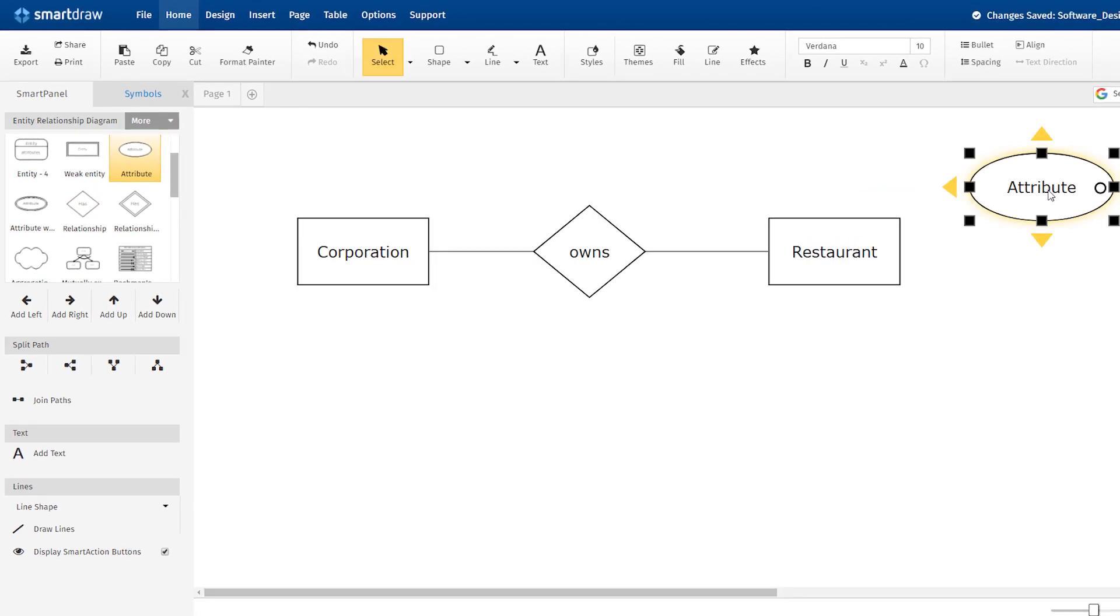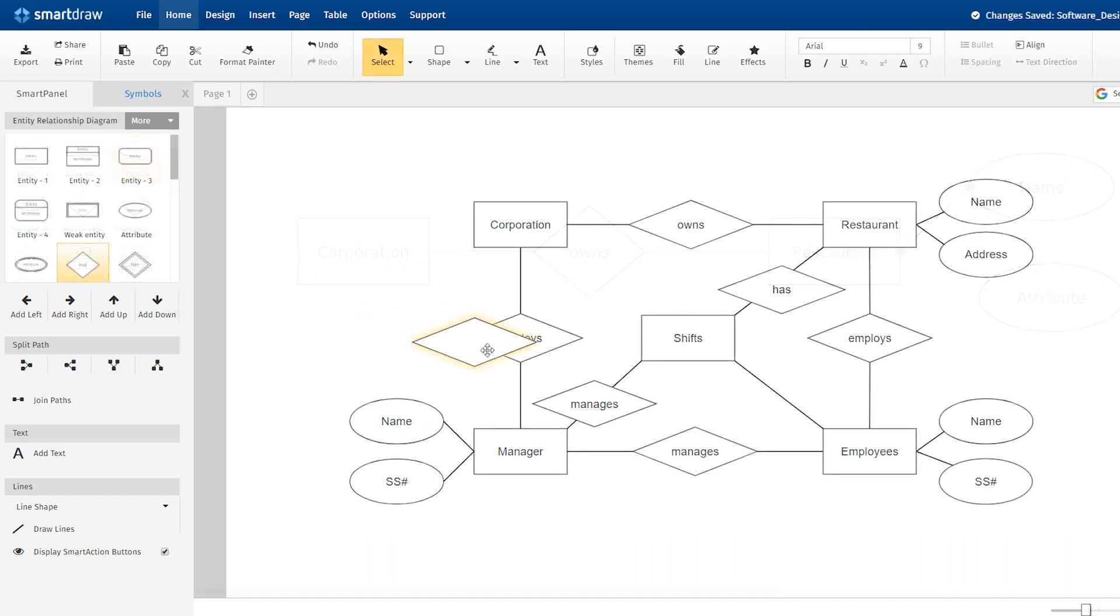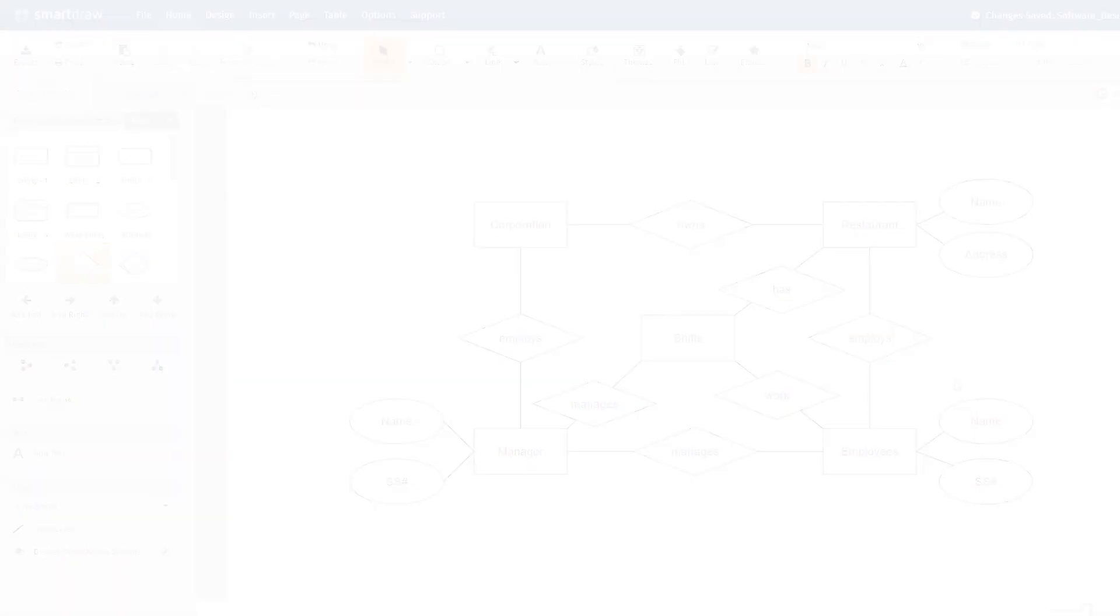Any key attributes of entities should be added using oval-shaped symbols. Continue to connect the entities with lines, adding diamonds to describe each relationship until all relationships have been defined. Not all of your entities will necessarily have relationships. Some may have multiple relationships. That's okay.